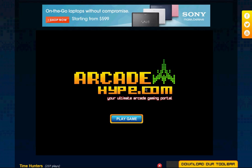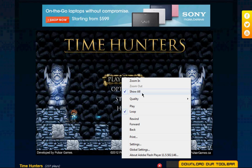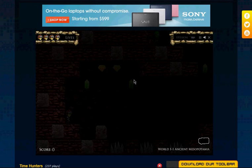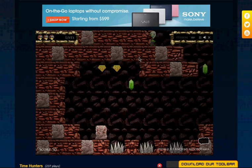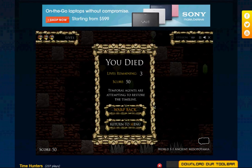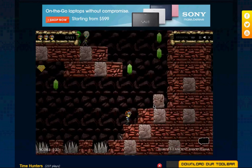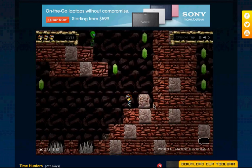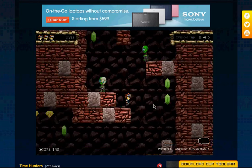On my website, arcadehype.com, I have my game here which you can check out. This is actually in Flash, as you can see. I'll show you here kind of how it plays. This is Flash right now, and in a second I'm going to show you the same game running in Canvas, which I'm currently constructing.